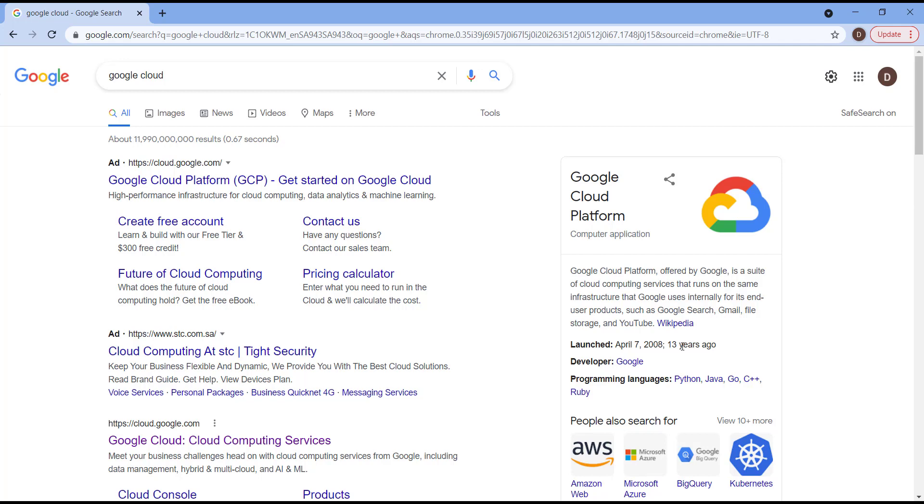Moreover, all of us right now are using YouTube or Google Search or even Gmail.